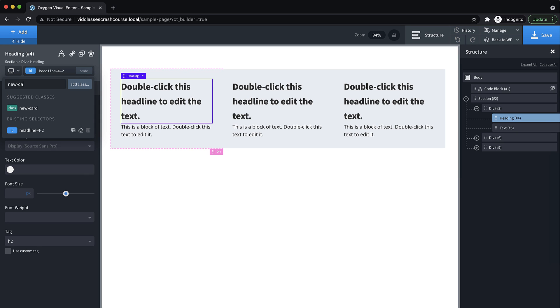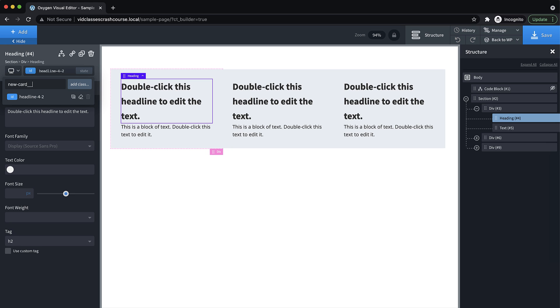CSS class names can get really messy really quickly if you're not following some kind of convention. So I usually recommend BEM naming convention. And you can Google that to learn more about it. But basically, what it boils down to is if we're styling an element within a container with the class of new-card, then this element that's a child of the new-card element would have a class of new-card underscore underscore title or whatever you want to call it.